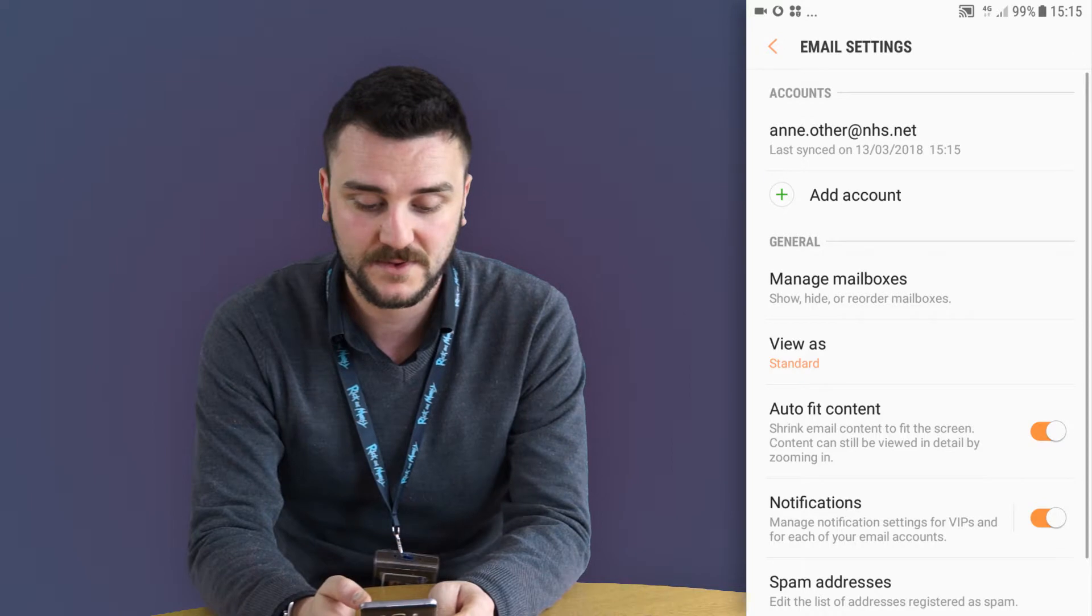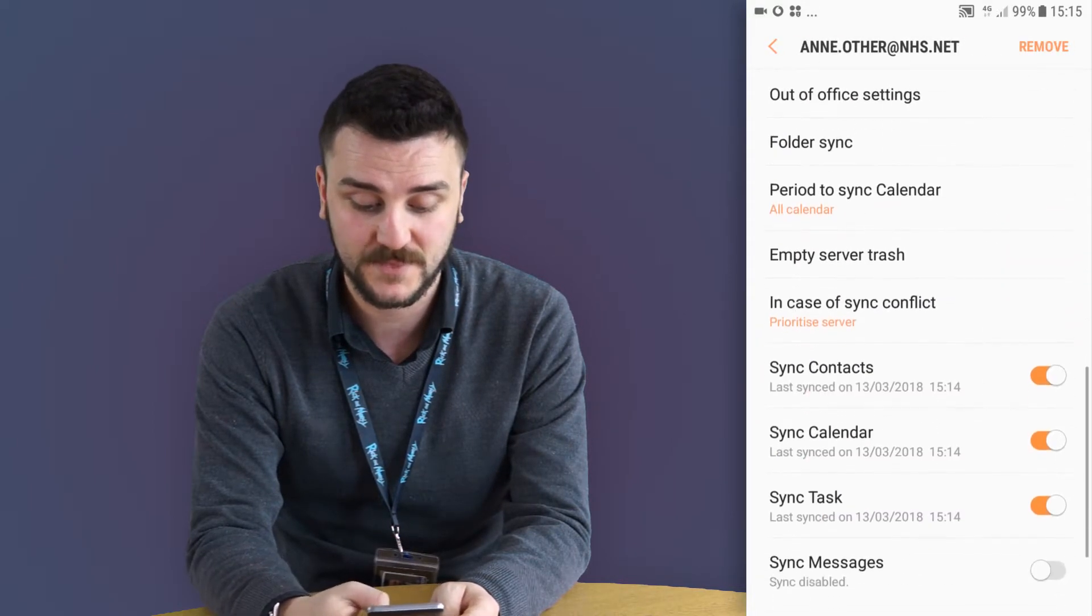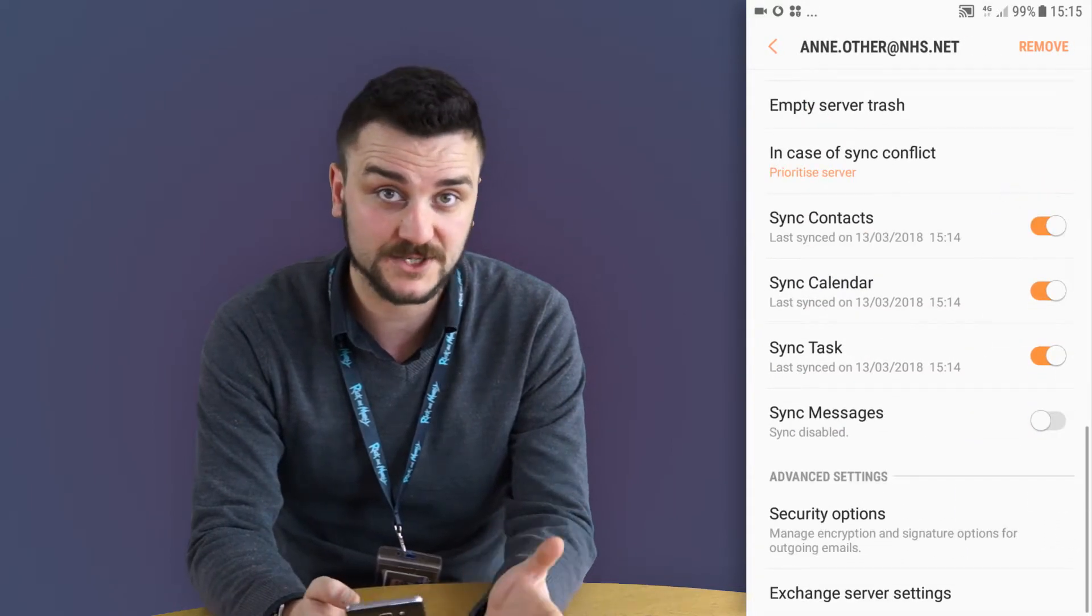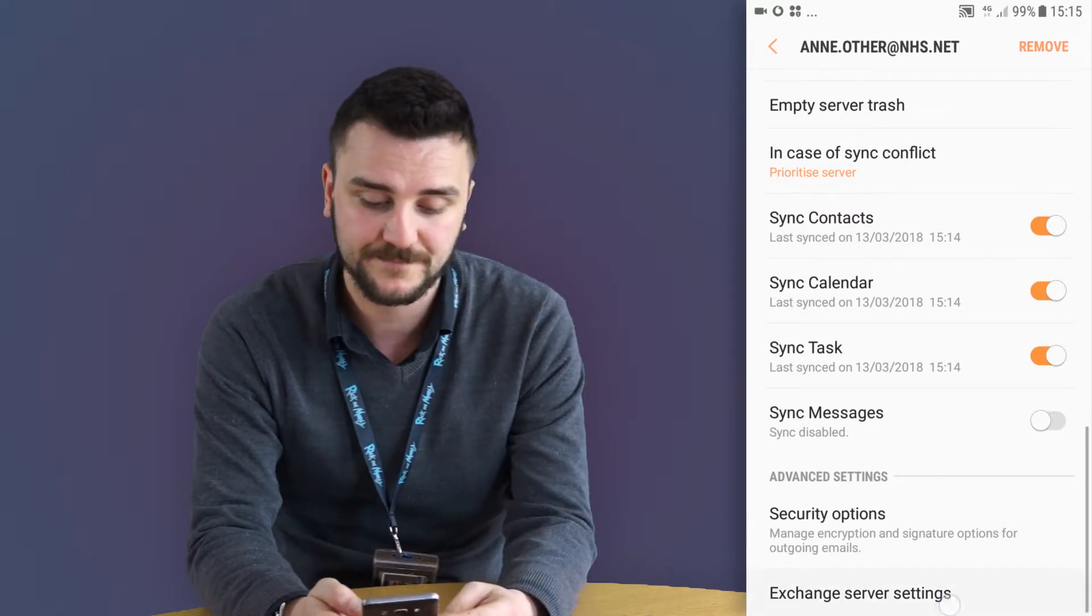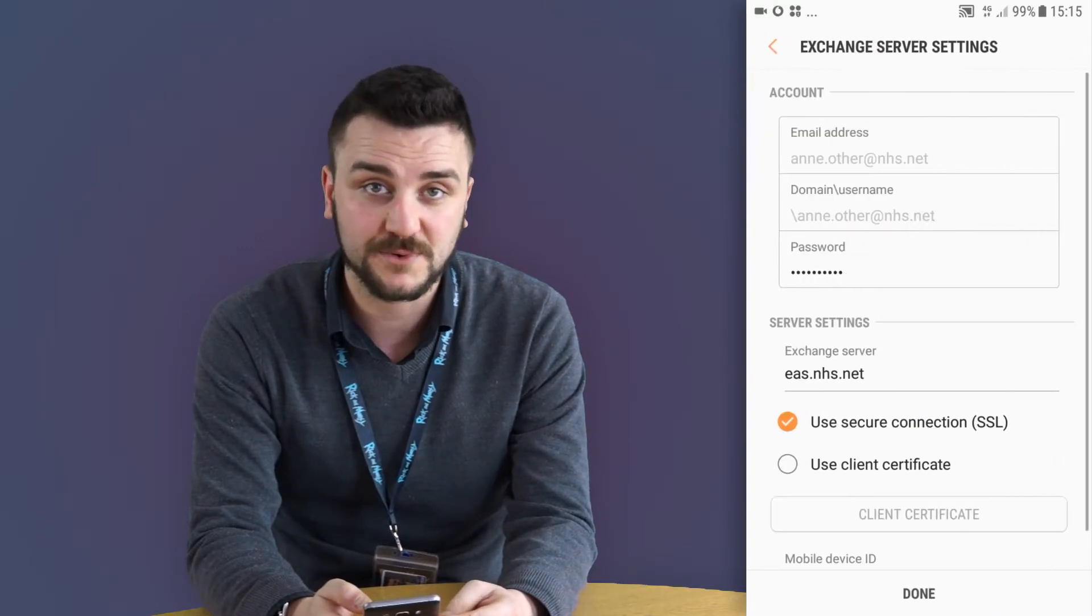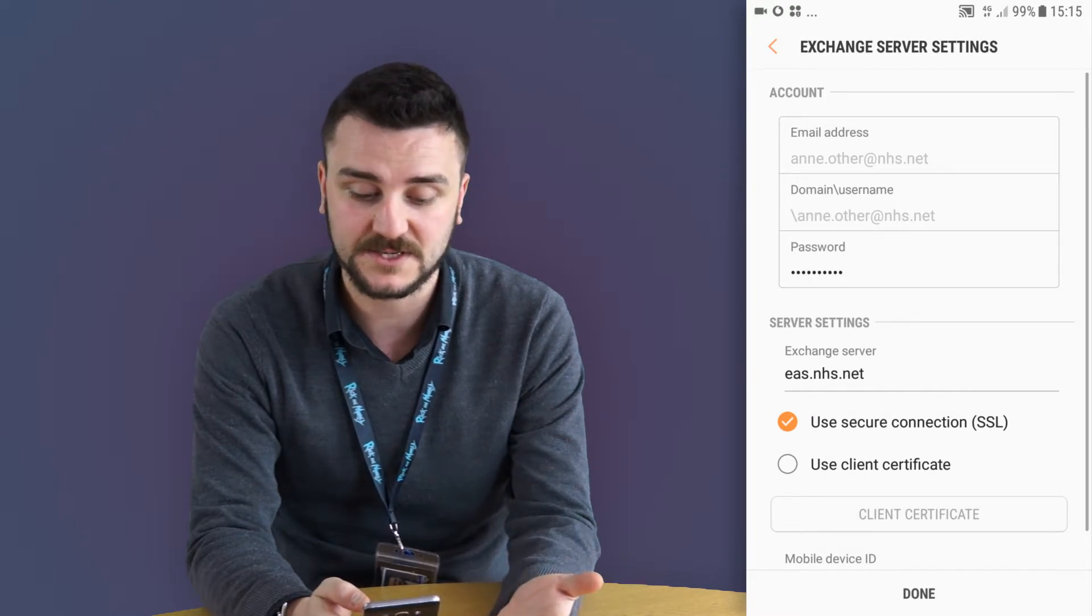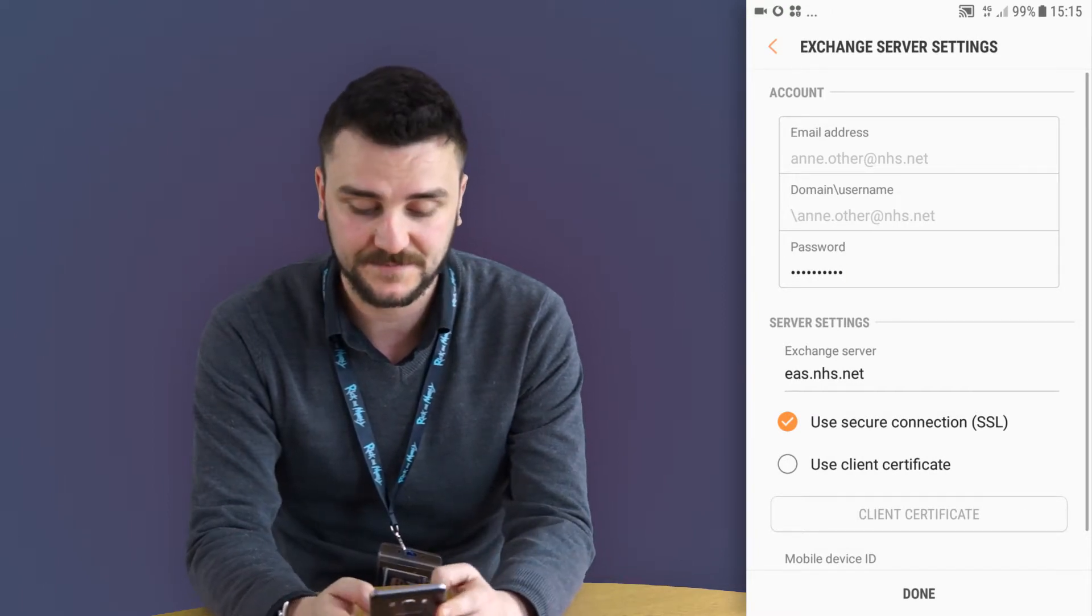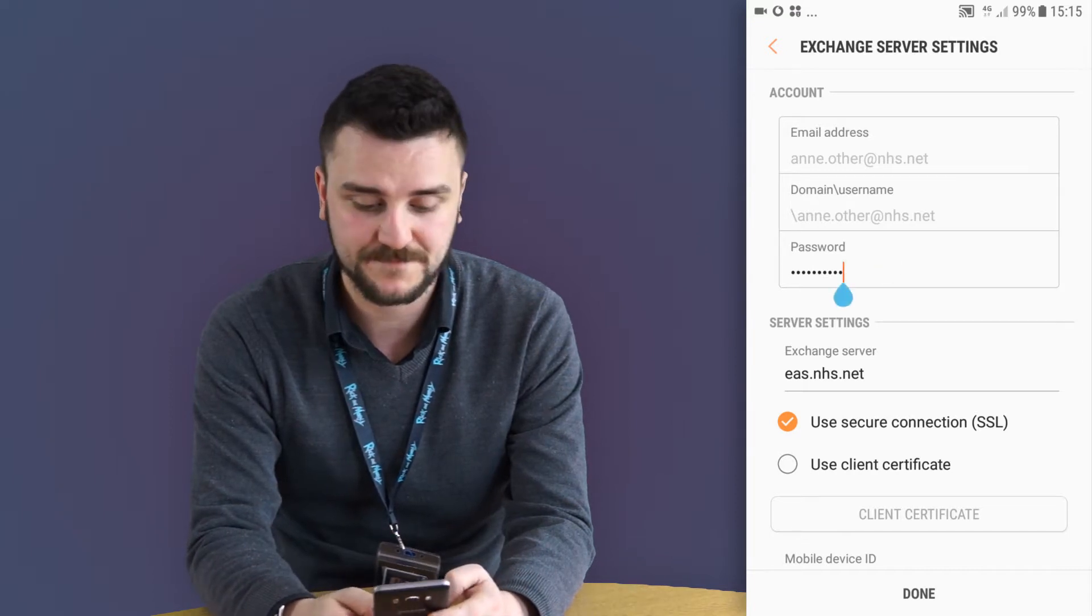And then scroll right to the bottom. You'll have an option that says exchange server settings. Select that. Then it will actually provide you with email address, domain, and username, and then password. Tap on the area where it says password.